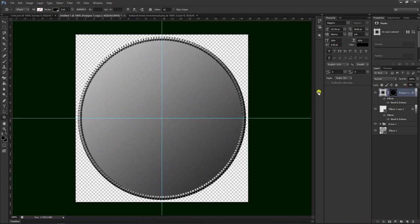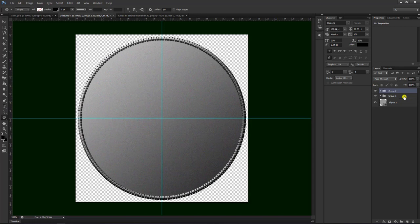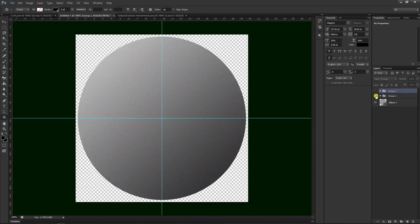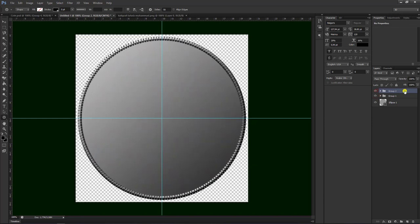Kita turunkan opacity-nya, maka akan seperti ini hasilnya. Setelah itu teman-teman bisa tekan Ctrl untuk meng-block dua layer ini, lalu kemudian Ctrl G untuk membuat grup, sehingga menjadi grup dua seperti ini.